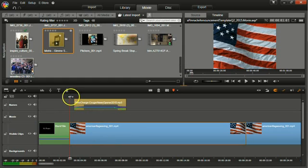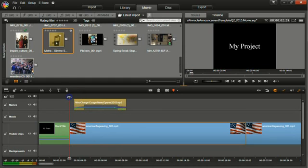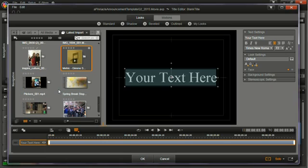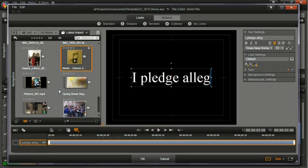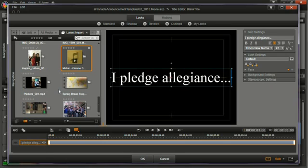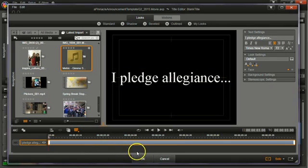So again, I'm going to put my cursor here. I'm going to click the T. And click OK.